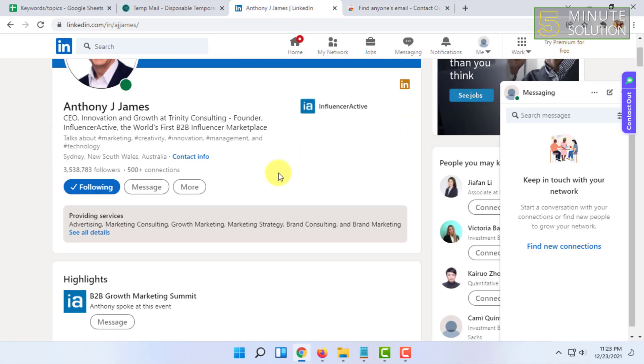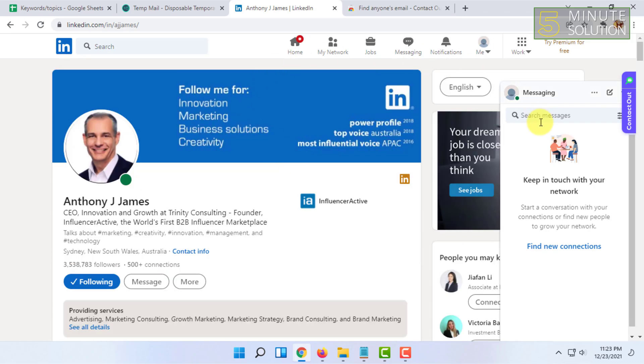It depends on your luck. If the extension can find the email, then it will show. If the extension is unable to find the email, then it will not show.